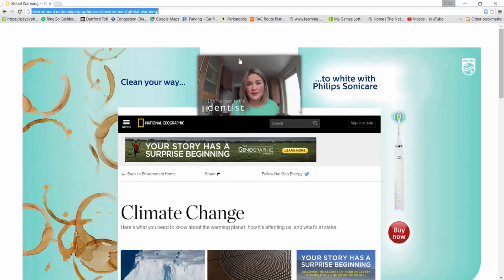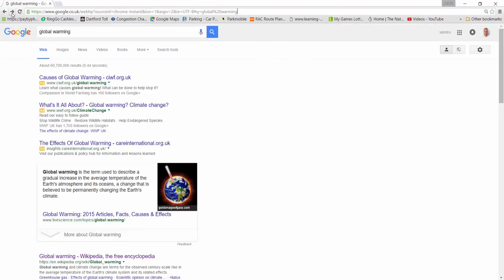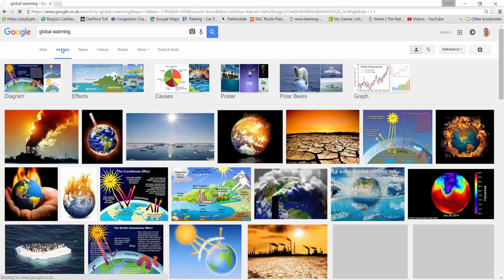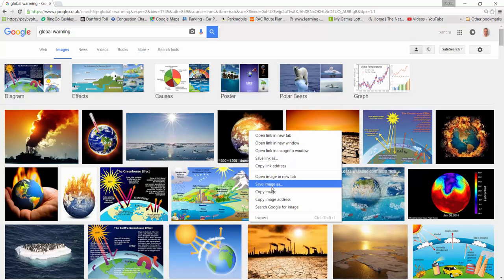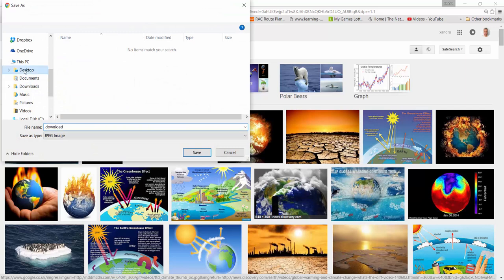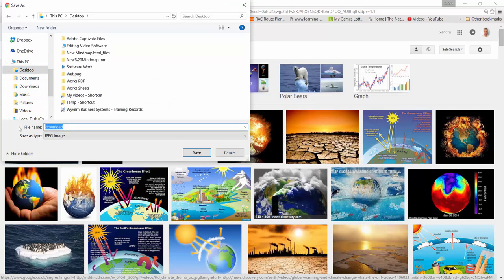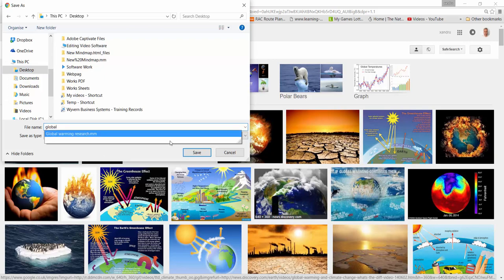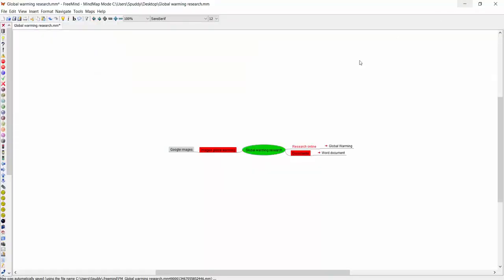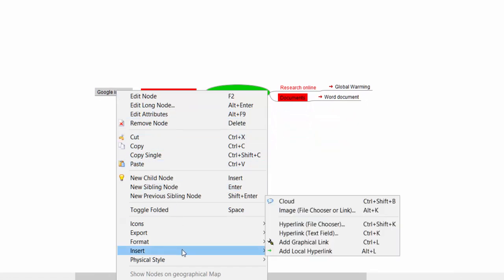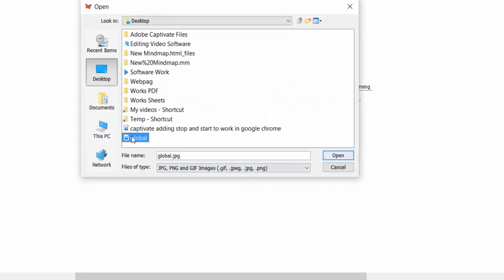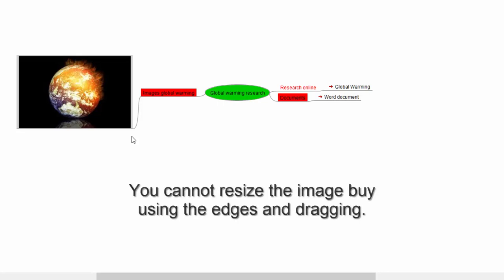I want to add a picture to my map for my research. I'll open Google Images, search for global warming, find a dramatic image, right-click it, Save Image, and save it to the desktop. Obviously when doing research make sure you rename files so things don't get messy — I'm going to call that 'global.' Now back in FreeMind, right-click the 'Images Global Warming' node, go to Insert, see 'Image' at the top, select that, find the image called 'global,' and there it is — that easy.